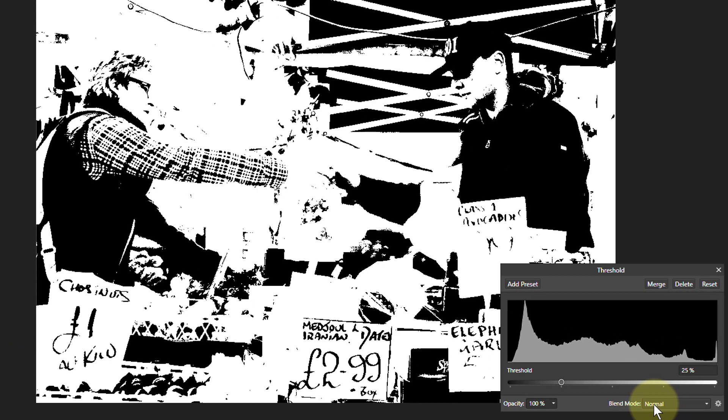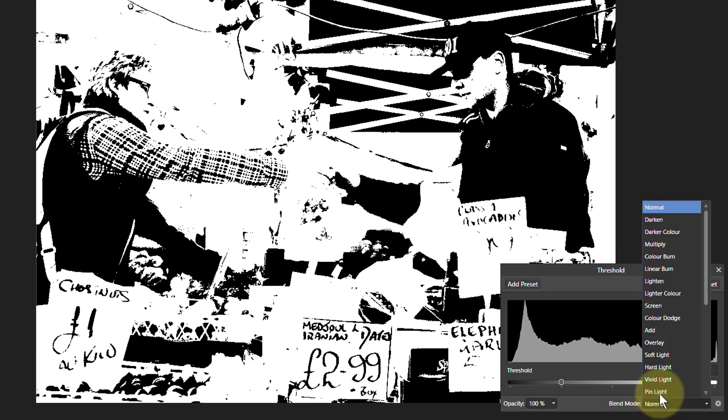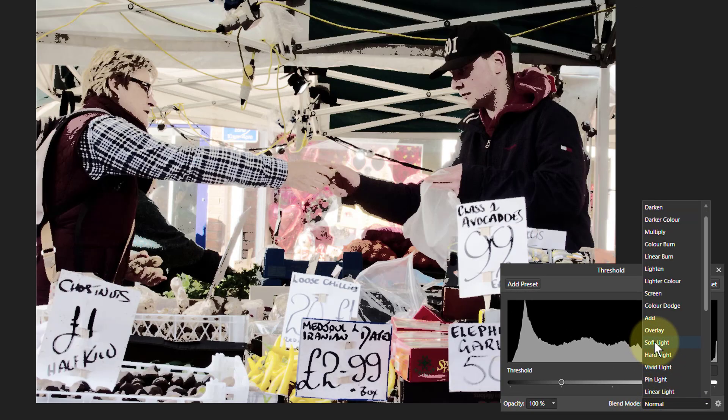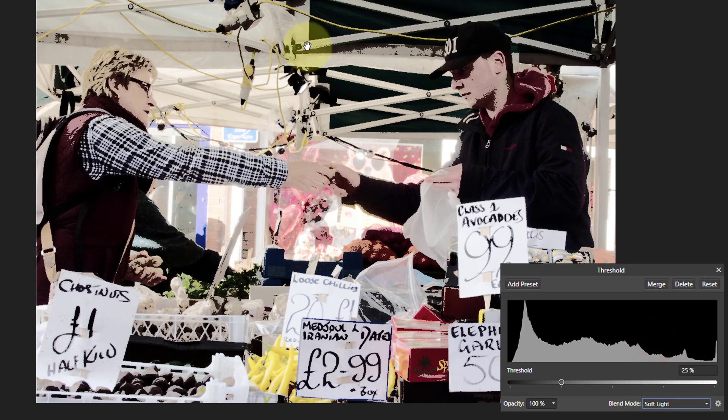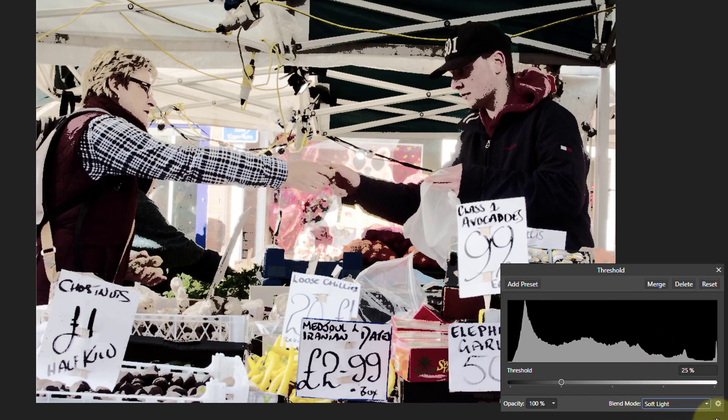Now we go to Blend Mode down here and we turn that up to Soft Light. And immediately you can see the effect that it's having in cartooning here.